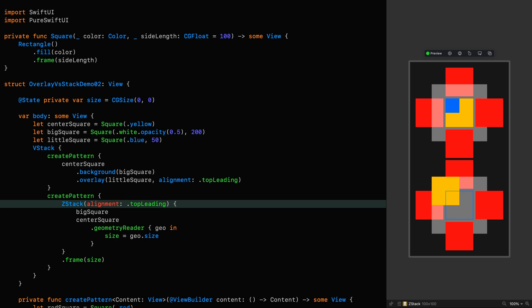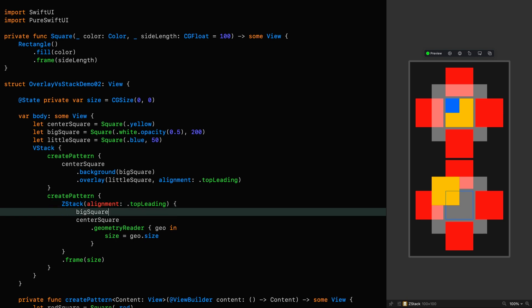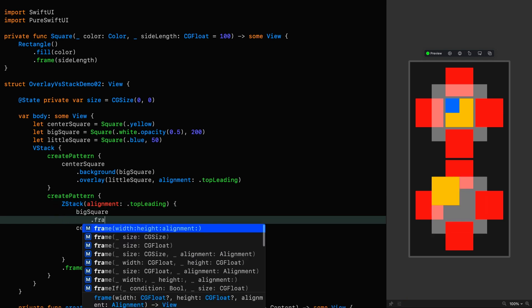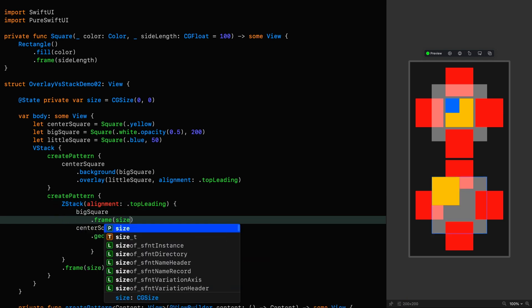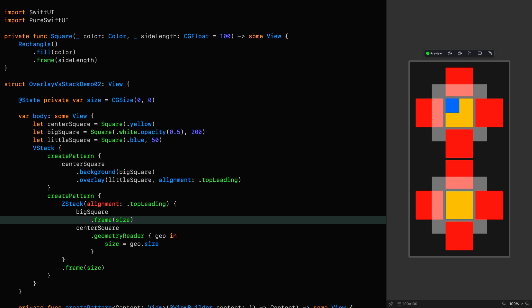Let's keep plowing forward though. And while I wouldn't recommend doing this, if we were really intent on recreating this look with a ZStack, we could give the big square a frame of size as well. So the ZStack sees this frame when defining its extent.